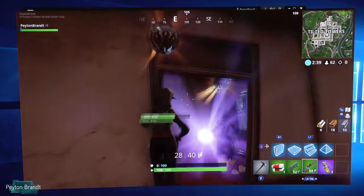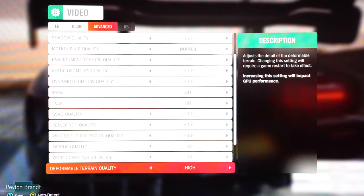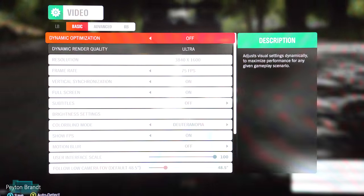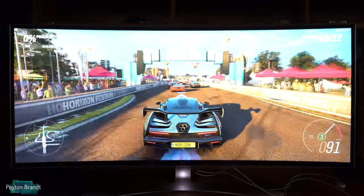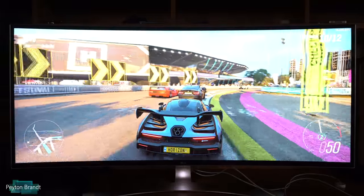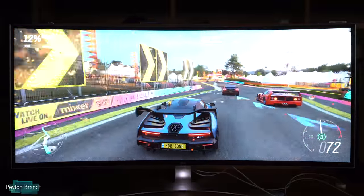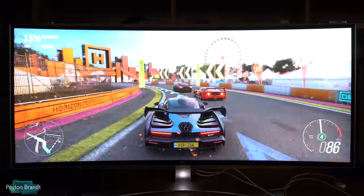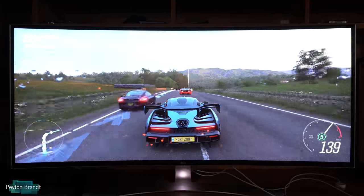As a surprise to no one, I didn't win that Fortnite game. Moving on to Forza Horizon 4 — we'll do a high resolution run first and then switch to 1920 by 1080 and bump up the settings. Forza Horizon 4 has a built-in benchmarking mode that gives you an average frame rate for your chosen settings. The resolution is set to 3840 by 1600, no anti-aliasing, and detail settings all on high instead of ultra.